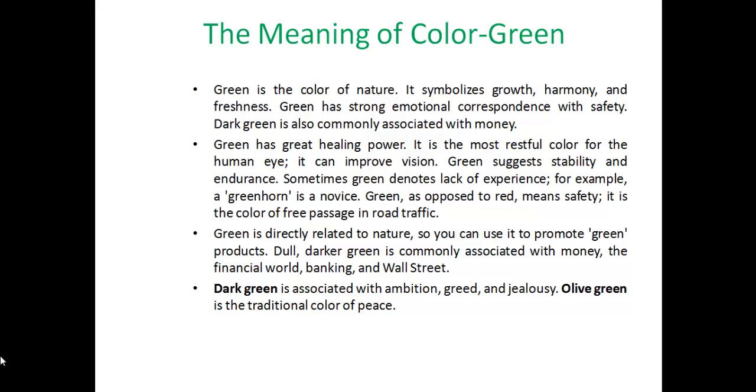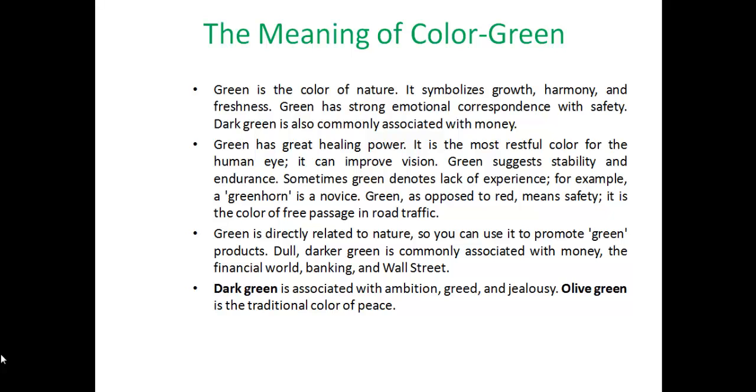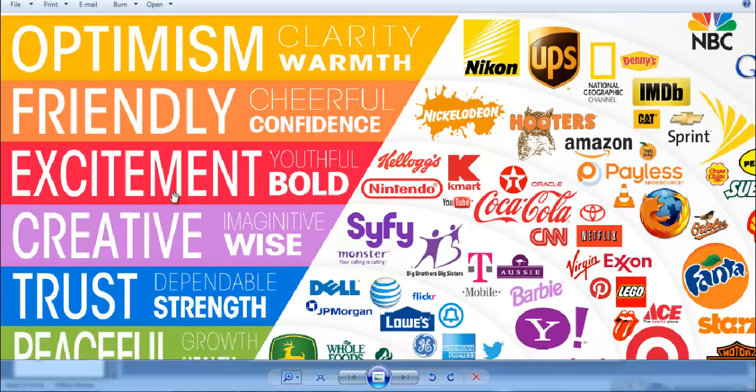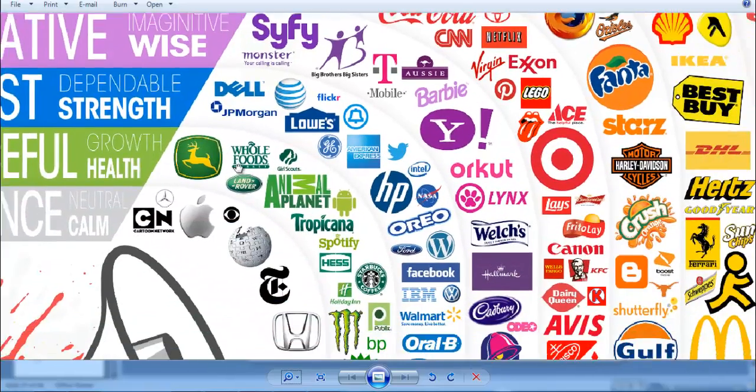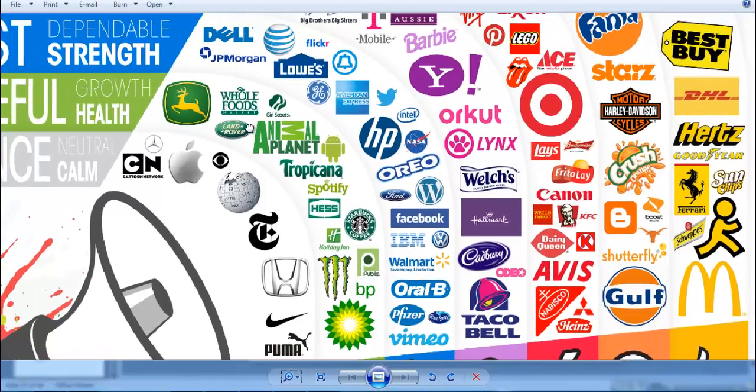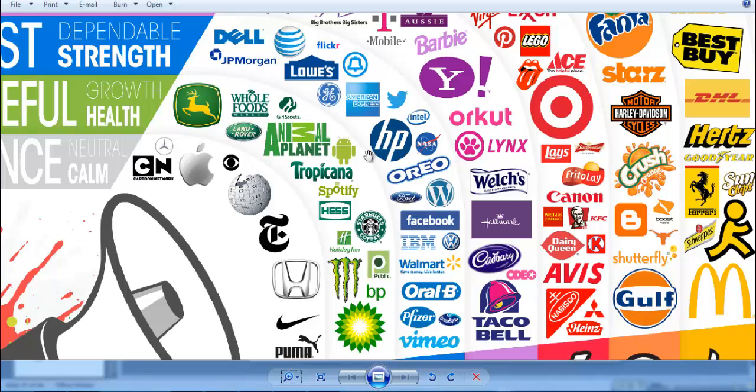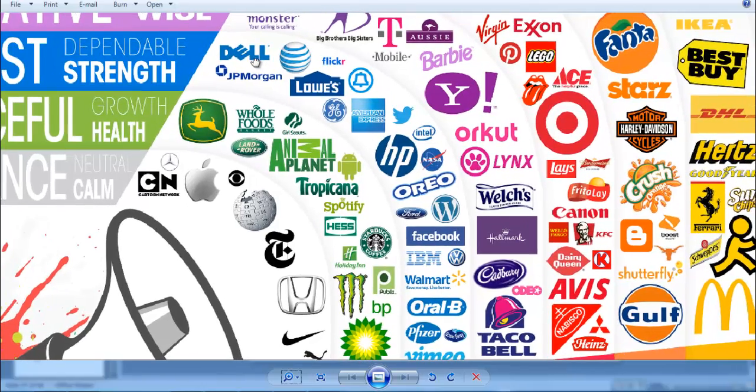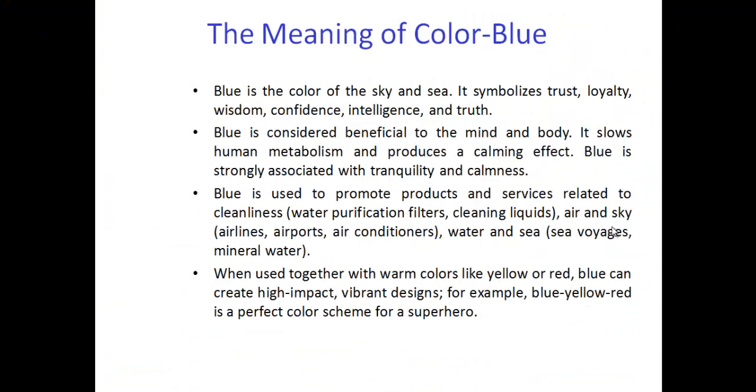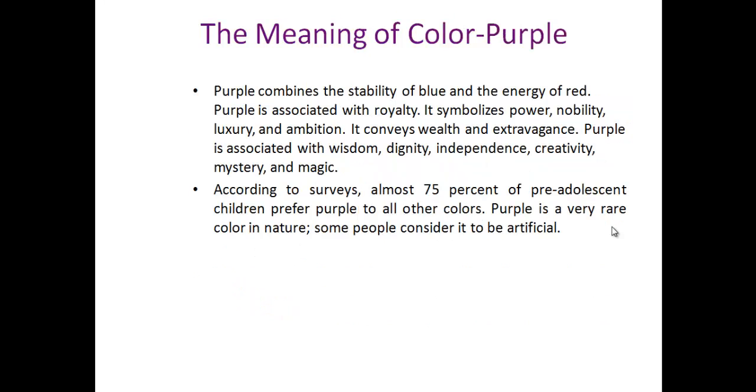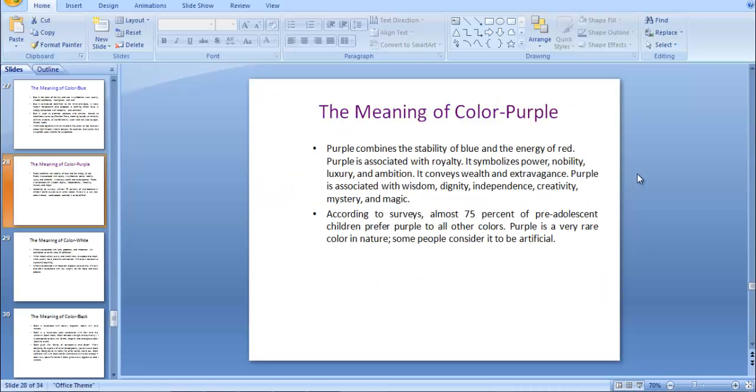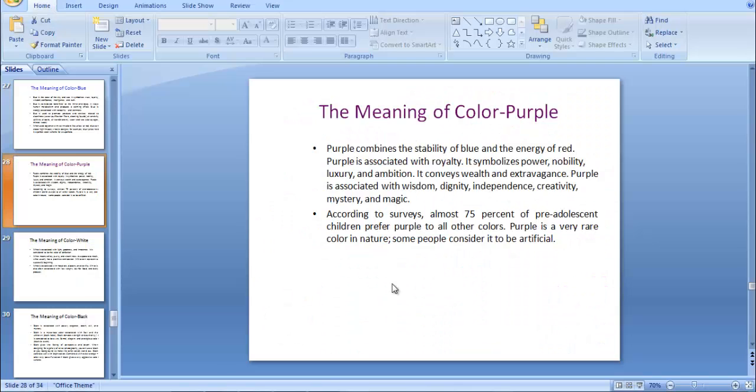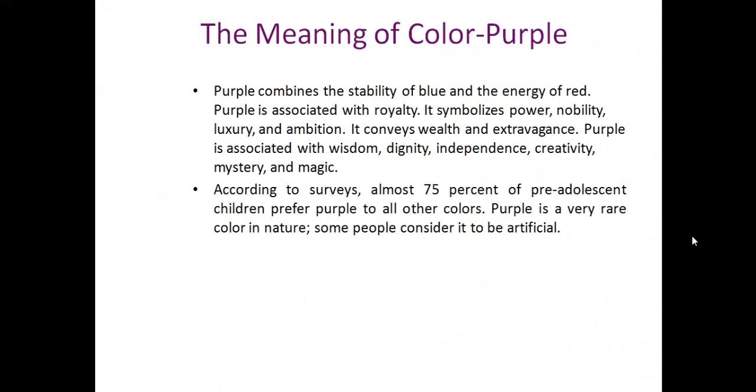Blue represents trust and reliability. The sky and ocean are blue. Companies like Nokia use blue. Purple represents stability, comfort, and creativity. It's a very creative color choice.